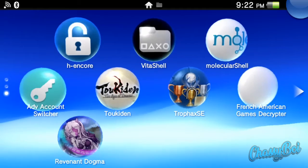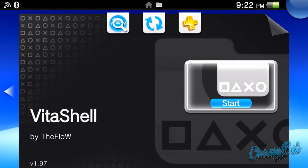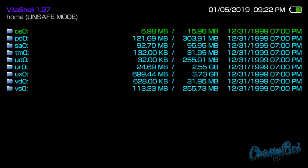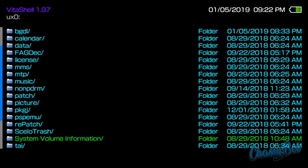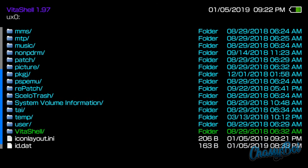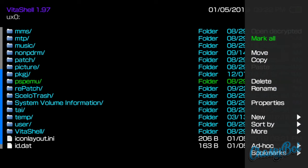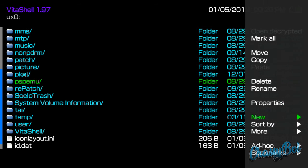So now what we're going to do is we're going to make use of the repatch plugin. So let's go back into Vita shell. And we're going to go to UXO. And we're going to make a directory or a folder, and we're going to name it repatch. As you can see, I already have a folder called repatch. If you don't, press triangle, click new, and click new folder, and name it repatch.